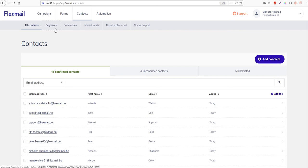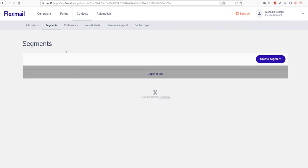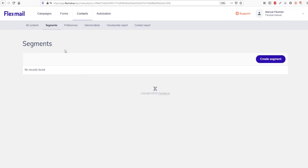If we go to the segments we can see that there are no segments yet, so we're going to create some. Segments are a sort of filter of your database — you can make as many segments and sub-segments as you want. They just serve as a sort filter of your database.